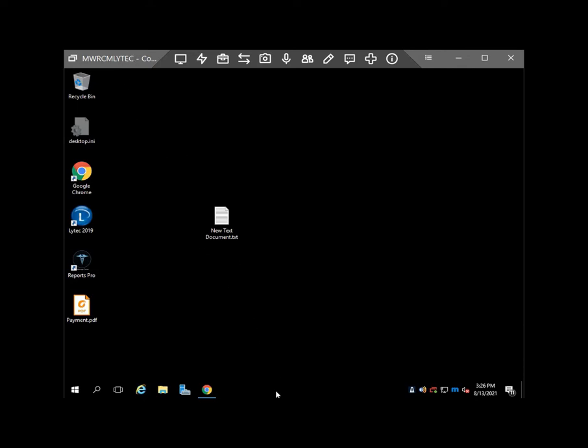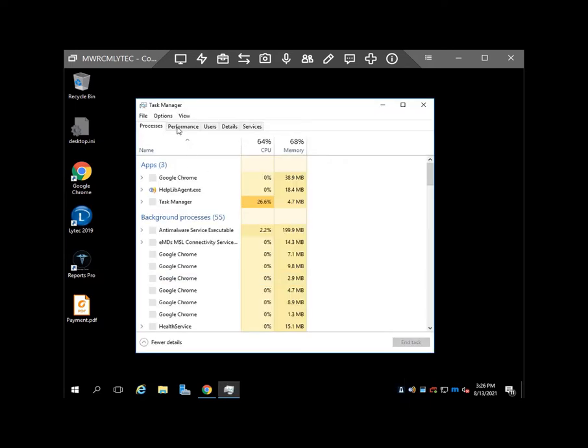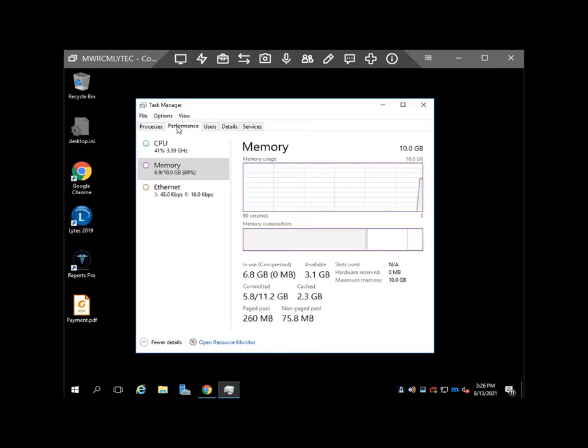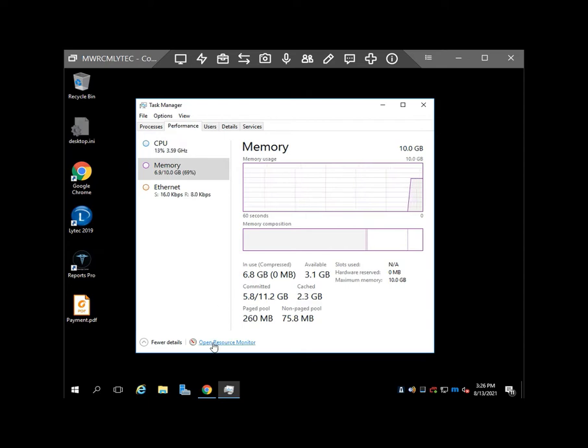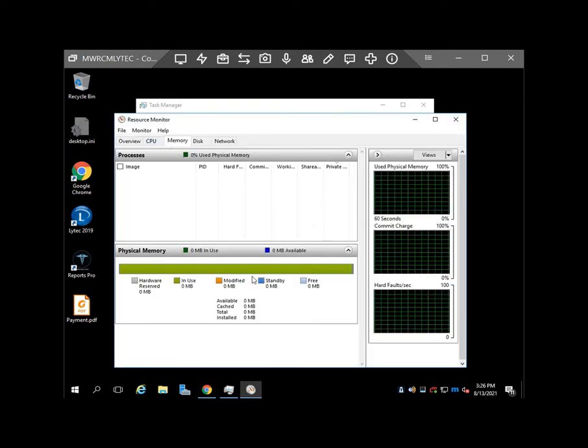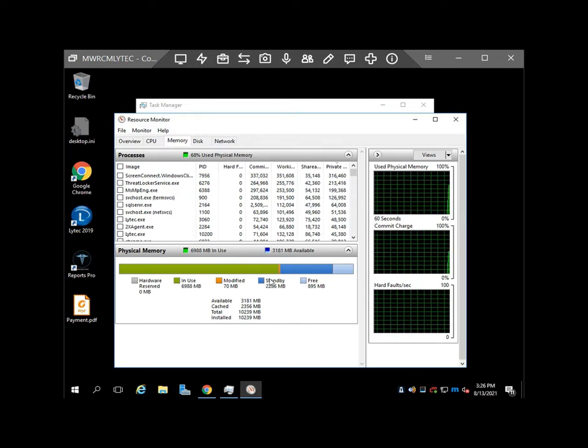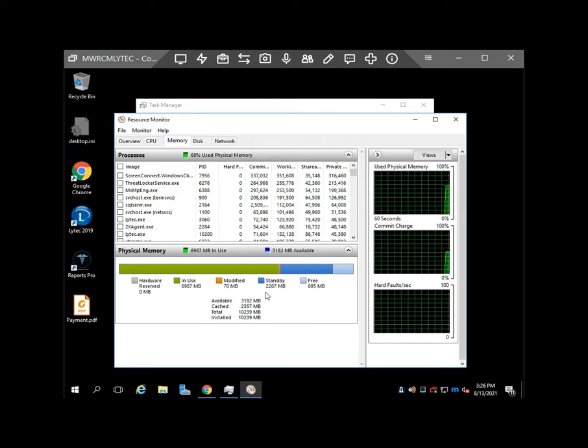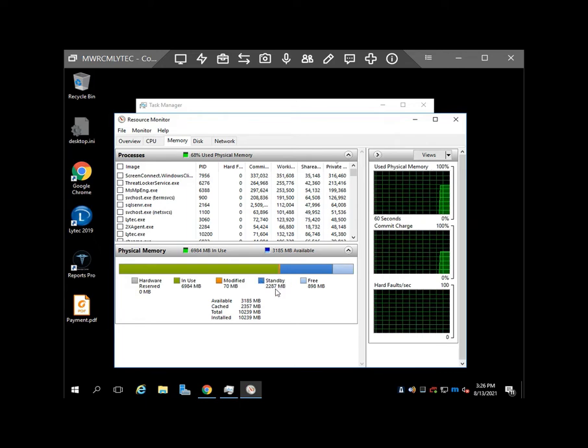So here you go to the Task Manager, and if you go to the Performance tab, and then if you open Resource Monitor, here we can see that you have standby memory and it's occupied right now, two more gigs. So we'll try to clear this standby and get more free memory.